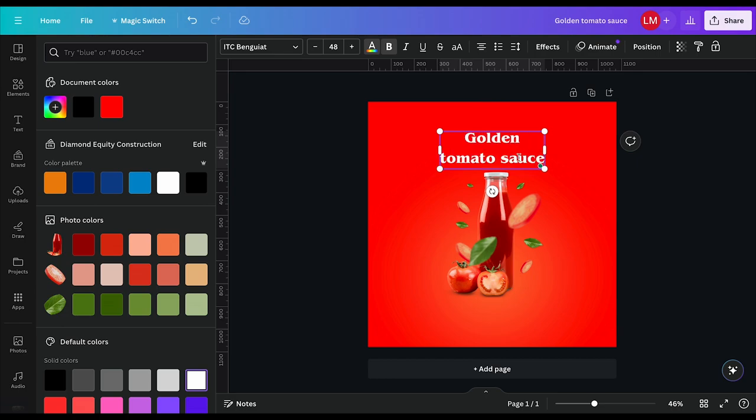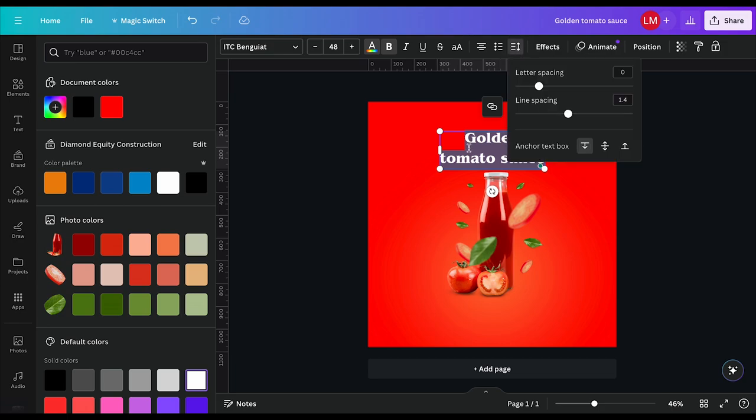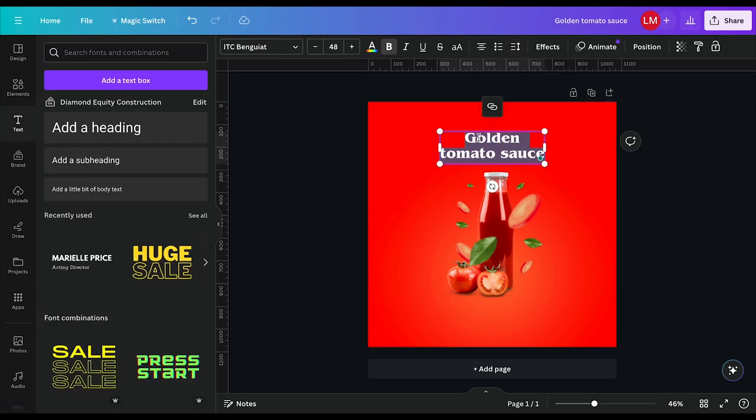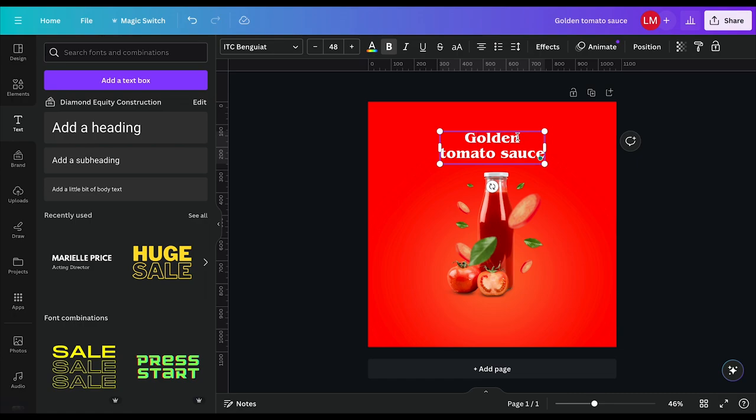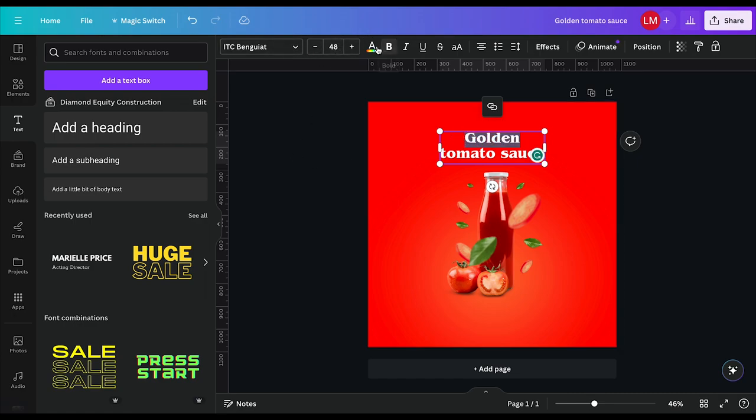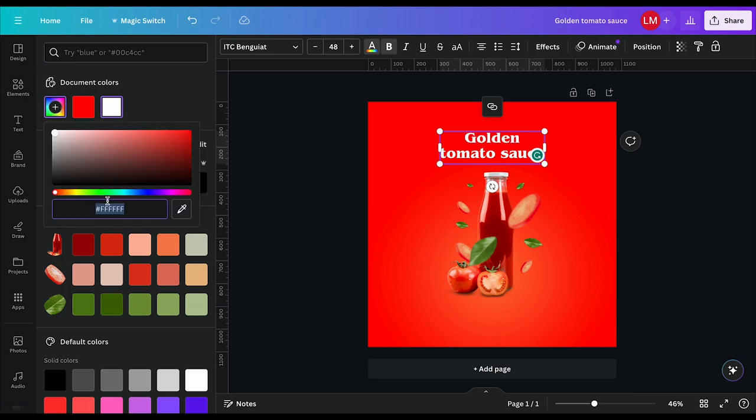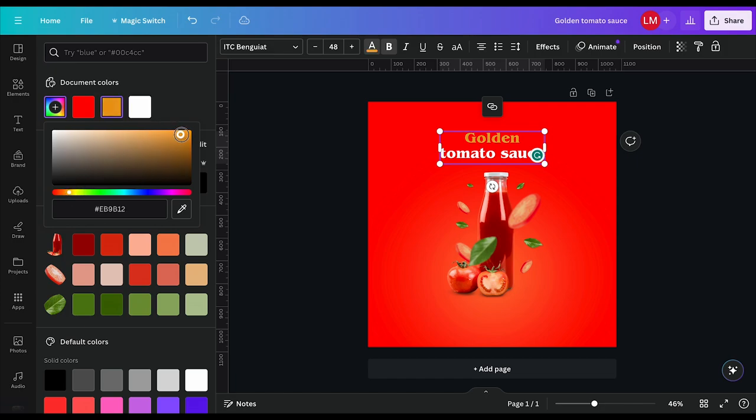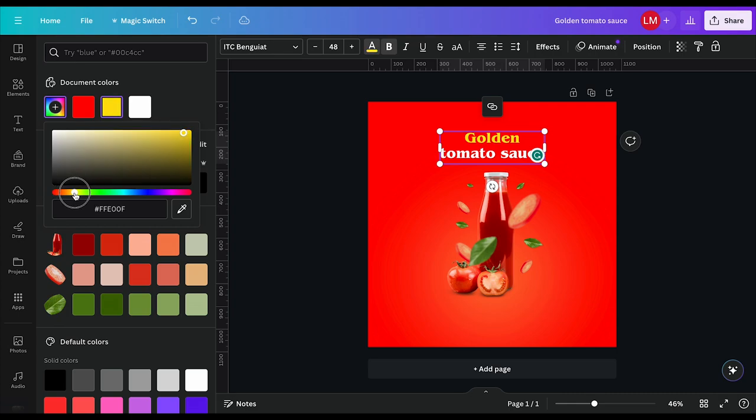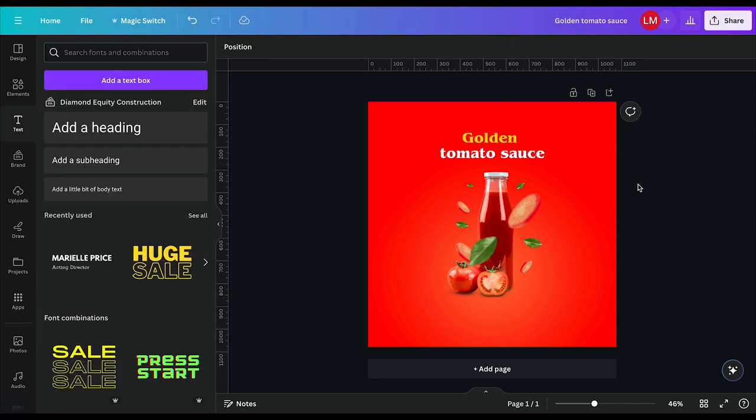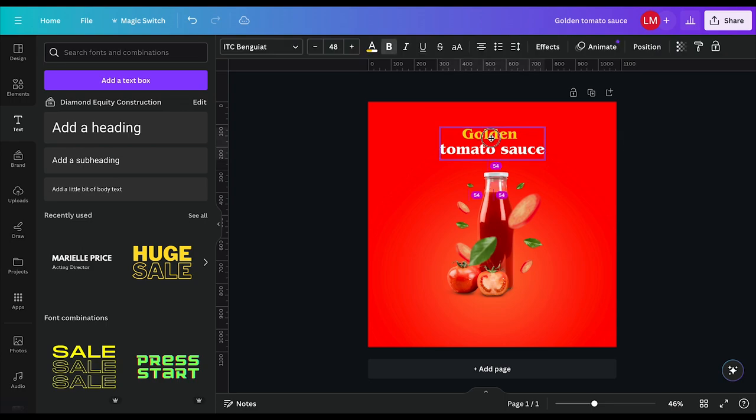And then I will reduce the space between the texts vertically by clicking here on spacing and then reducing it. And then I will highlight only the word golden. And then I will come down here to color, add color. I'll move this to somewhere here, like a yellowish orange, and then select that golden color. And I will adjust this again until I have something that pops like that. So we have our title there.